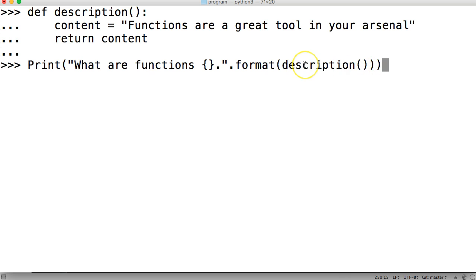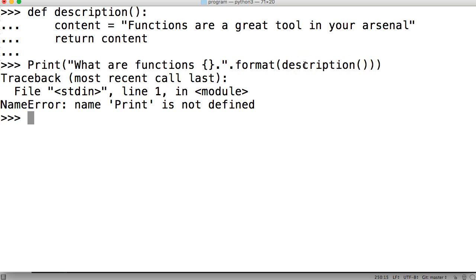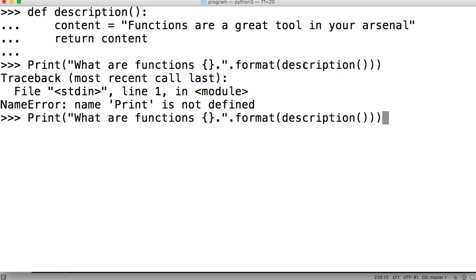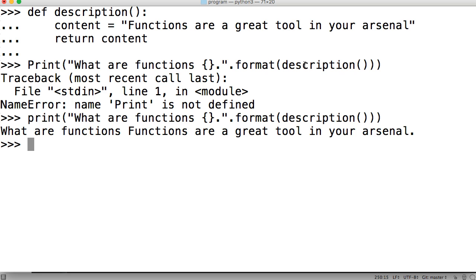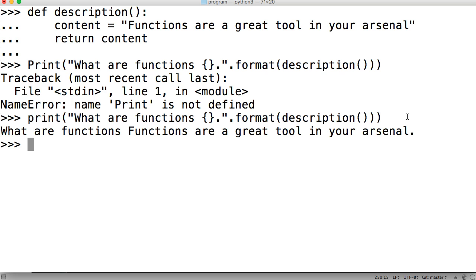And then if I come down here, I can just say print what are functions like this, and then in here I'll throw in a placeholder for my format, and then I'll do format description. And I'm just calling my function without any arguments. I capitalized print, that doesn't work. Lowercase it will work. There you go.